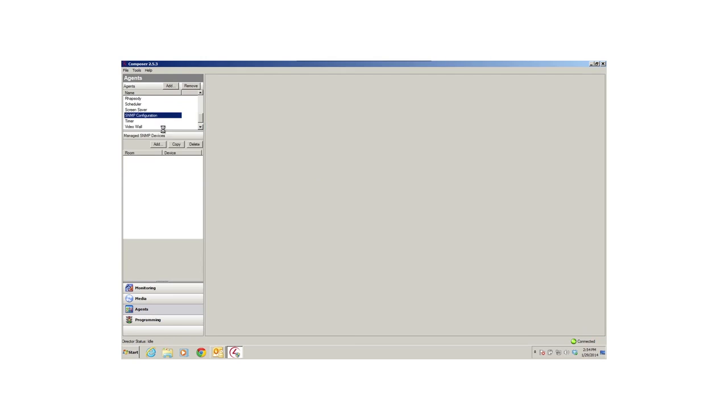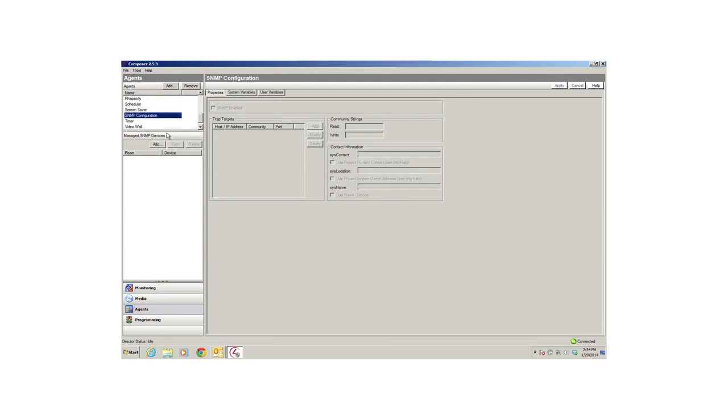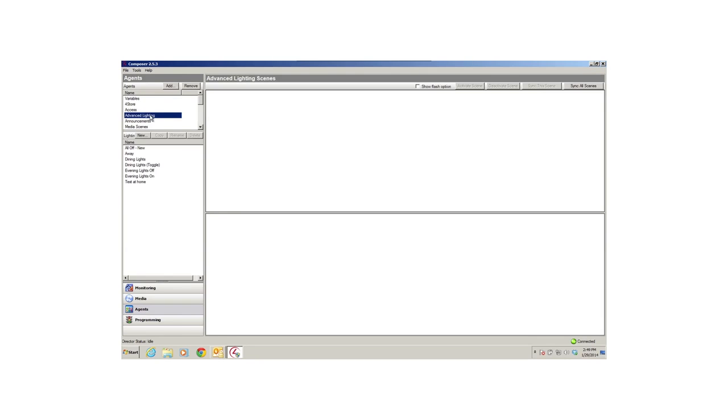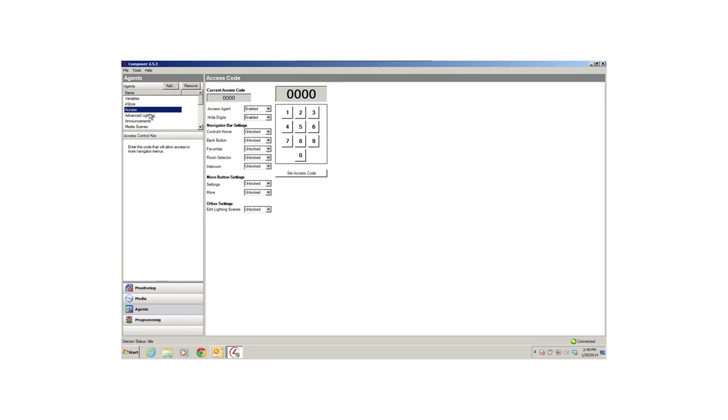The SNMP configuration agent is a dealer-only tool that allows your dealer to receive alerts and maintain your system in case your home network malfunctions. You won't actually be able to do anything with this agent. The Access agent lets you hide buttons on a navigator, such as a touch screen, and then use a pin code to unlock the icons for use. This is a great way to keep the kids from tampering with the settings on your touch screens. Make sure you have the latest software to use this agent.